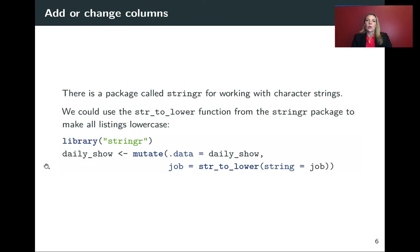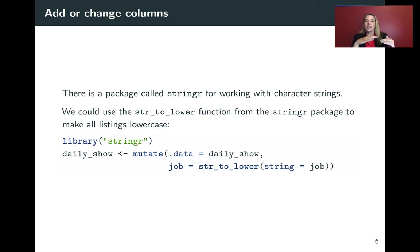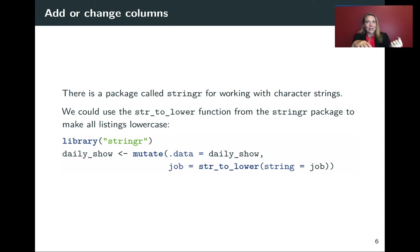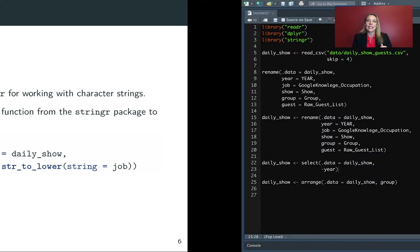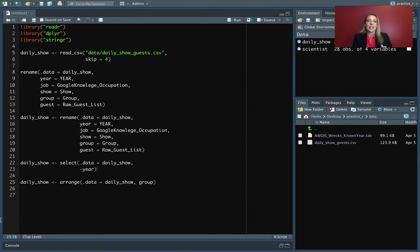So in this case, we're going to use a function from the stringer package to move everything into lowercase. And just like we had str_to_title to change everything to title case, there is an str_to_lower to change everything to lowercase. So let's go into R and see what that looks like.